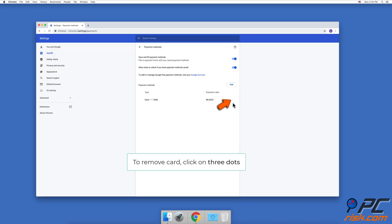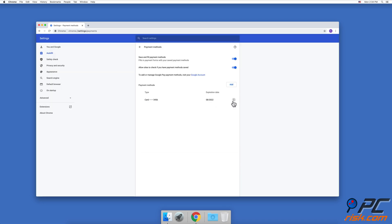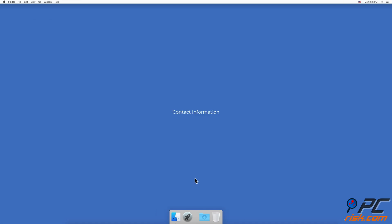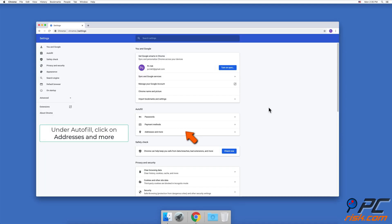To remove a card, click on the three dots next to the payment method and click on Remove.